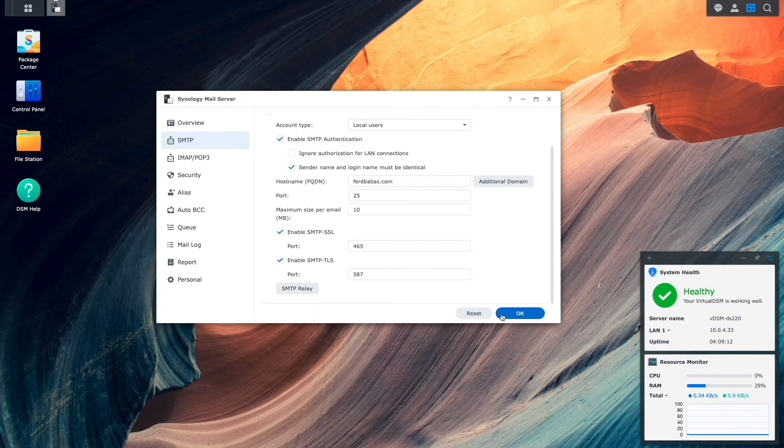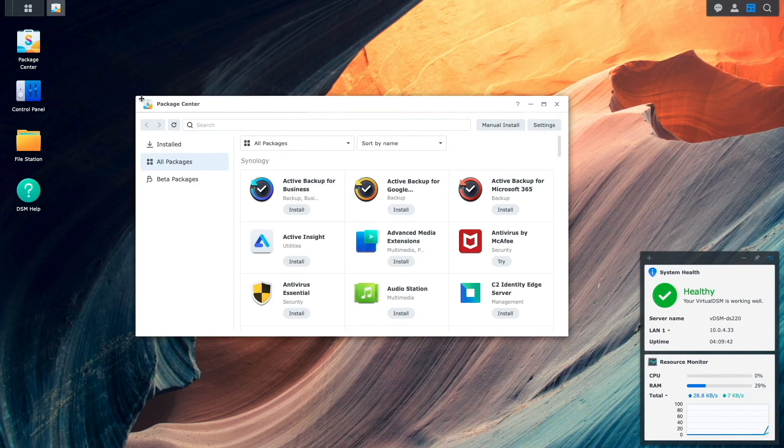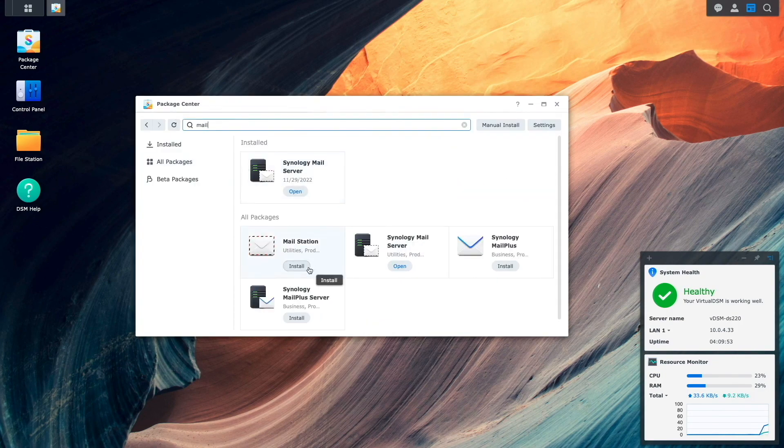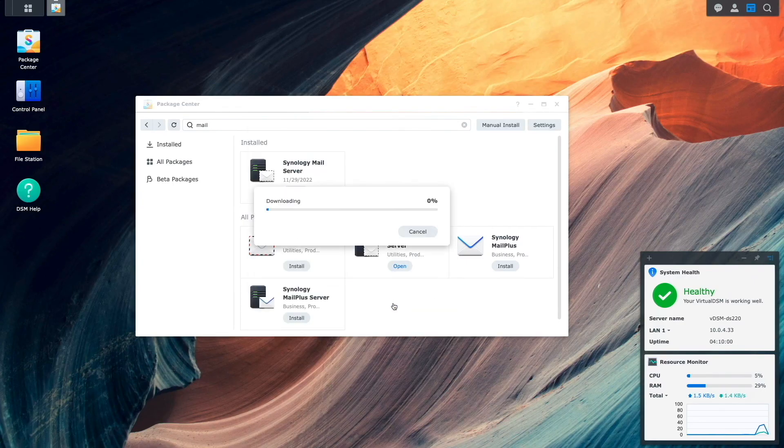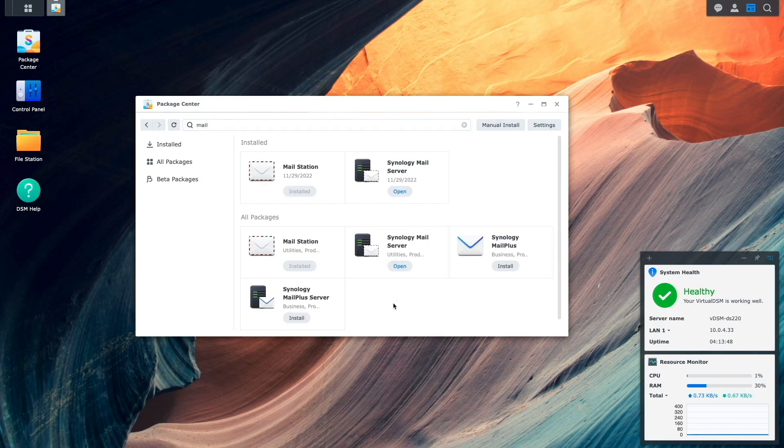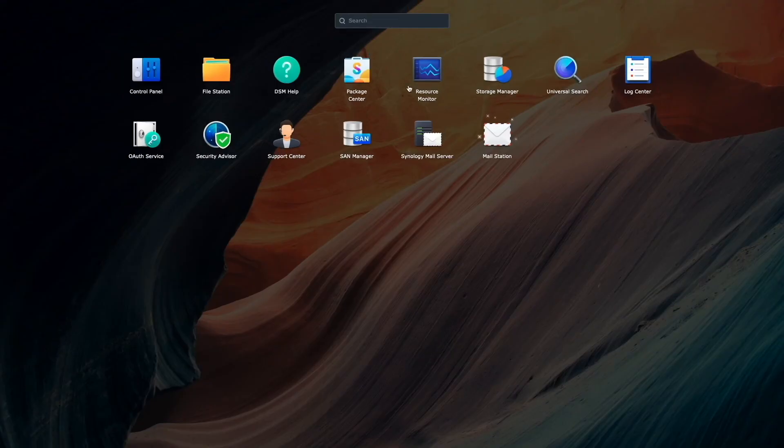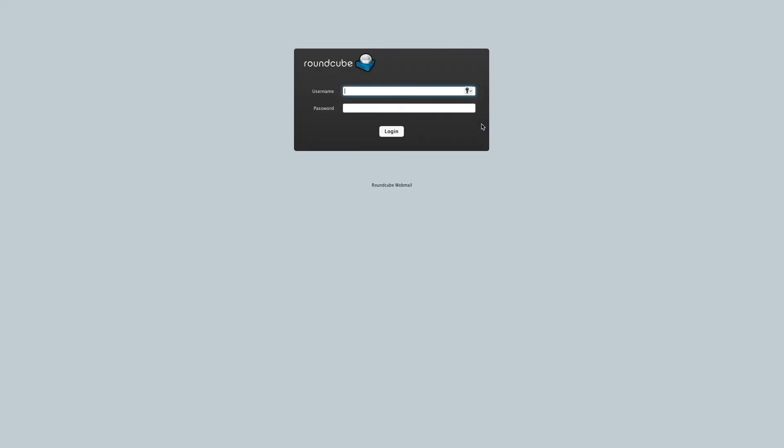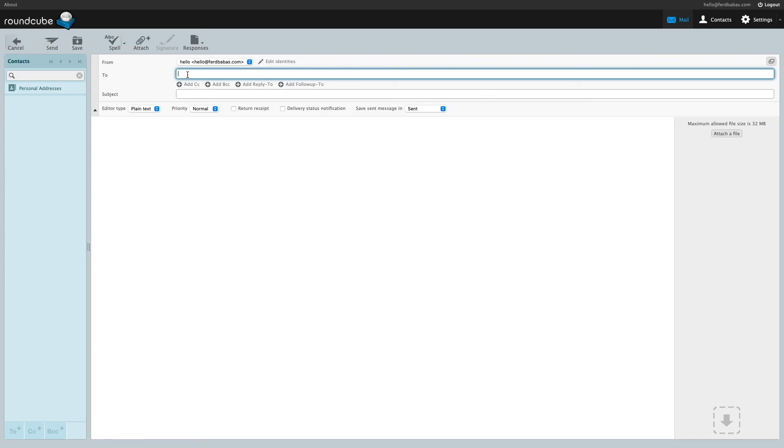At this point, SMTP should be configured and we can test sending an email by first installing MailStation along with PHP from the package center. Once installed, I'll launch MailStation from the main menu, which brings up the Roundcube webmail client. I'll log in with the user that was created earlier, then compose a test email that I'll send to my Gmail account.